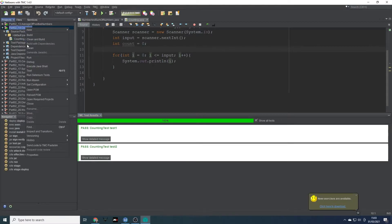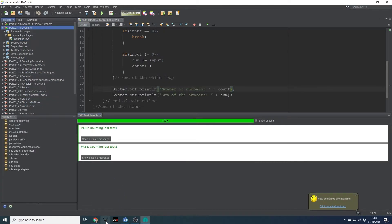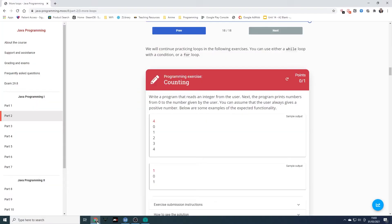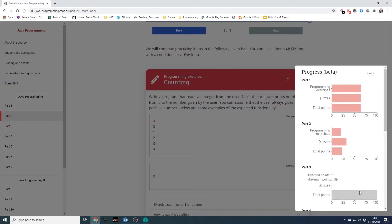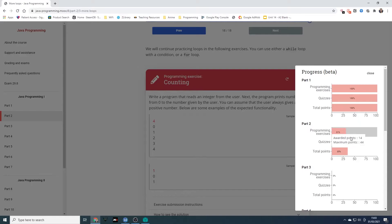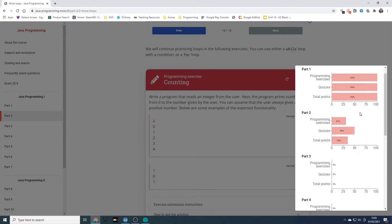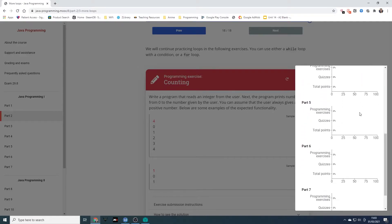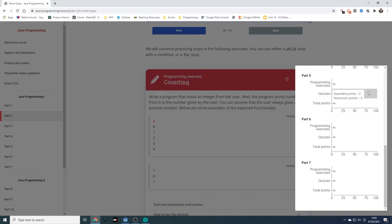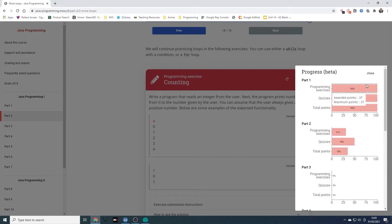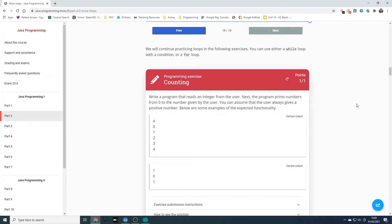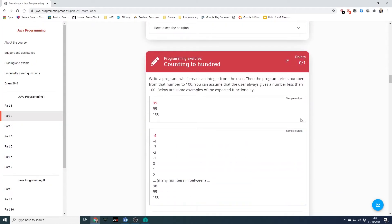We'll close this one and head back. Let's give it a refresh. That's very satisfying knowing that all of those ones are done, although there are quite a few to do. We'll get through them. So we've done that one.